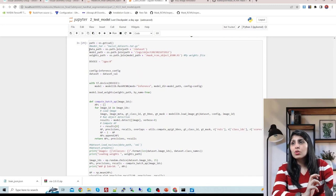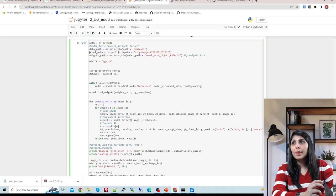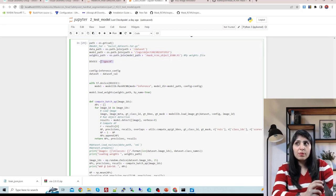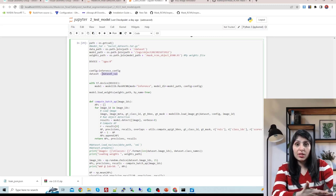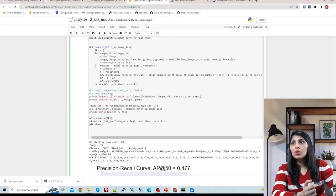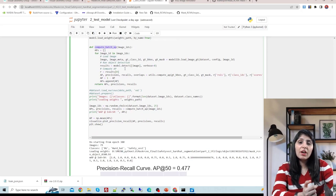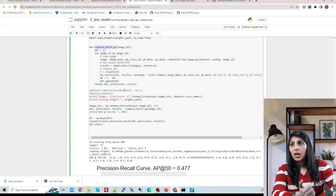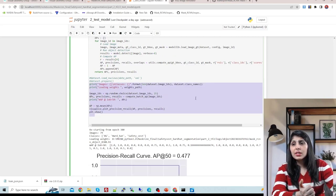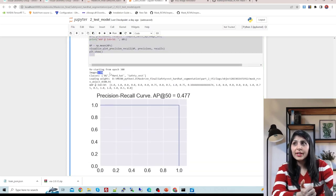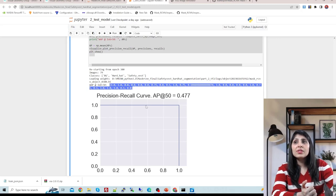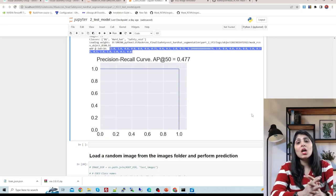For batch precision-recall: provide the dataset path, model path pointing to the saved trained model, run on GPU, provide the configuration file, and the validation dataset on which you want to plot. The 'compute_batch_ap' function calculates average precision for all images. The validation data has 79 images, and you can see the precision-recall curve for that batch.